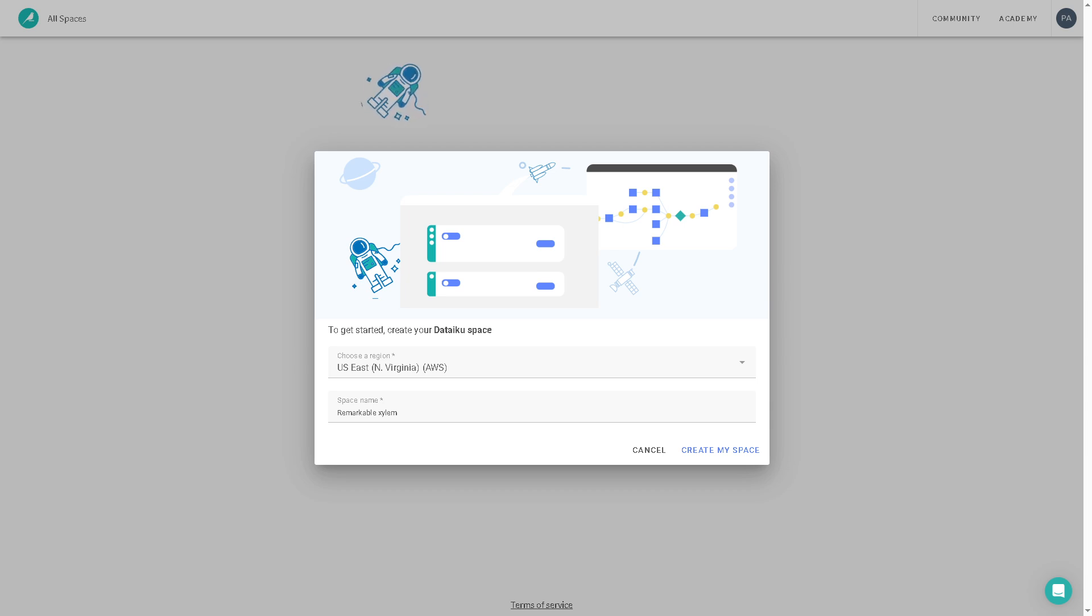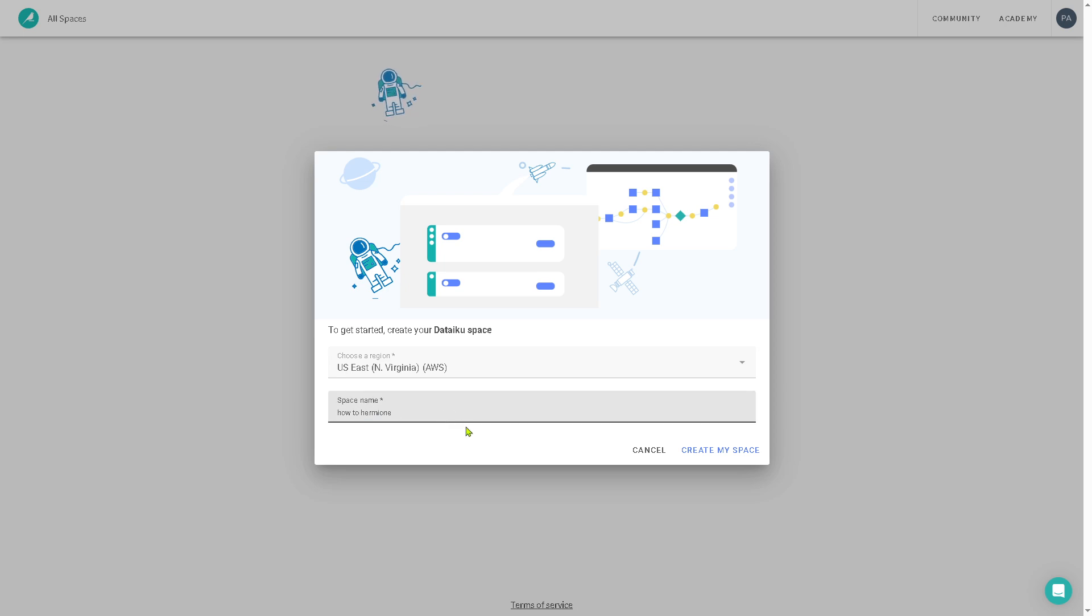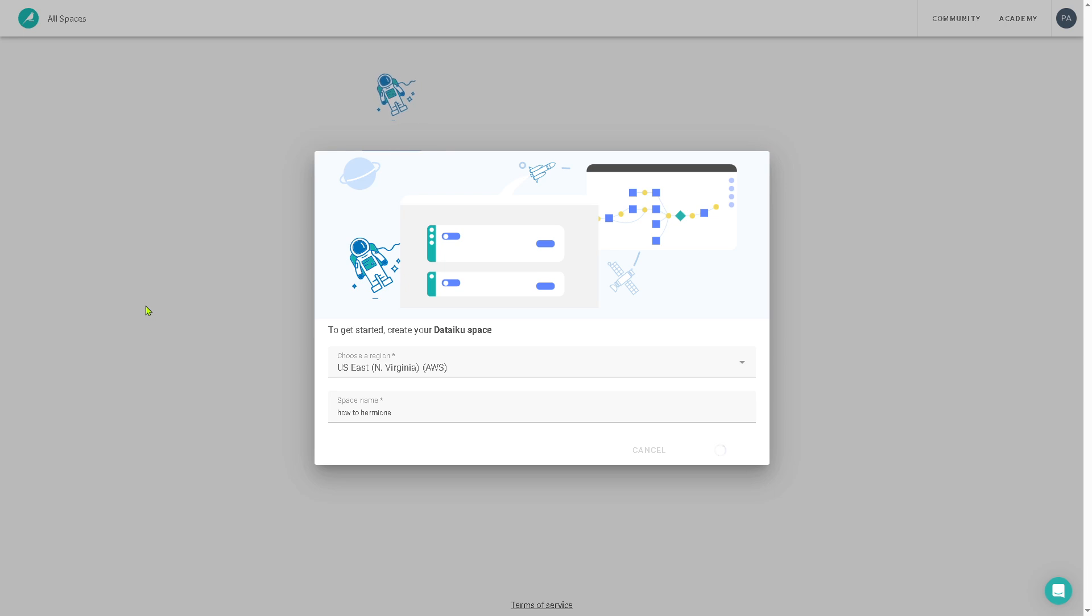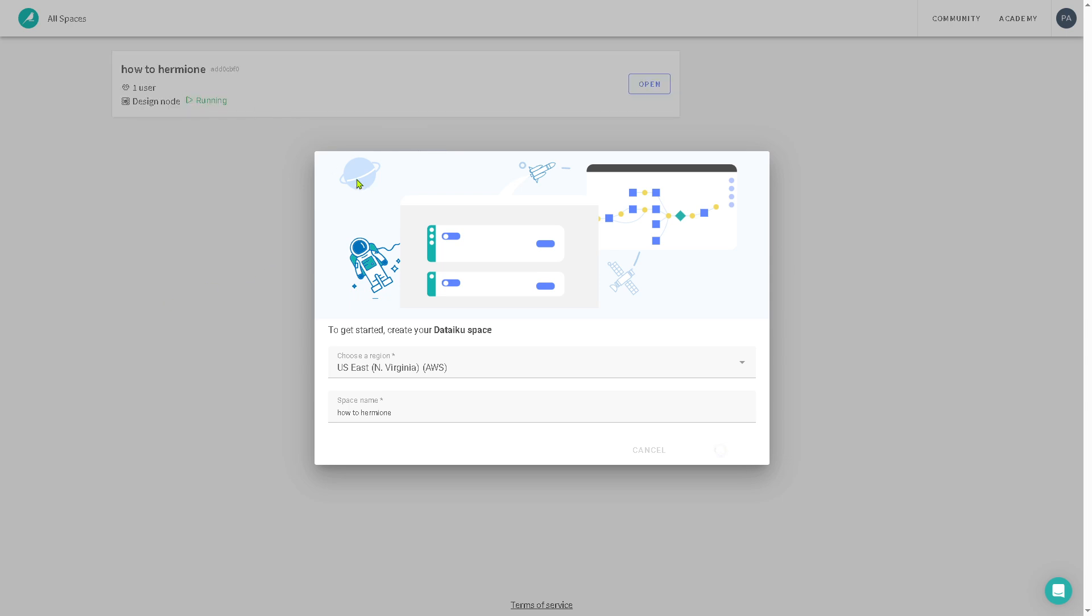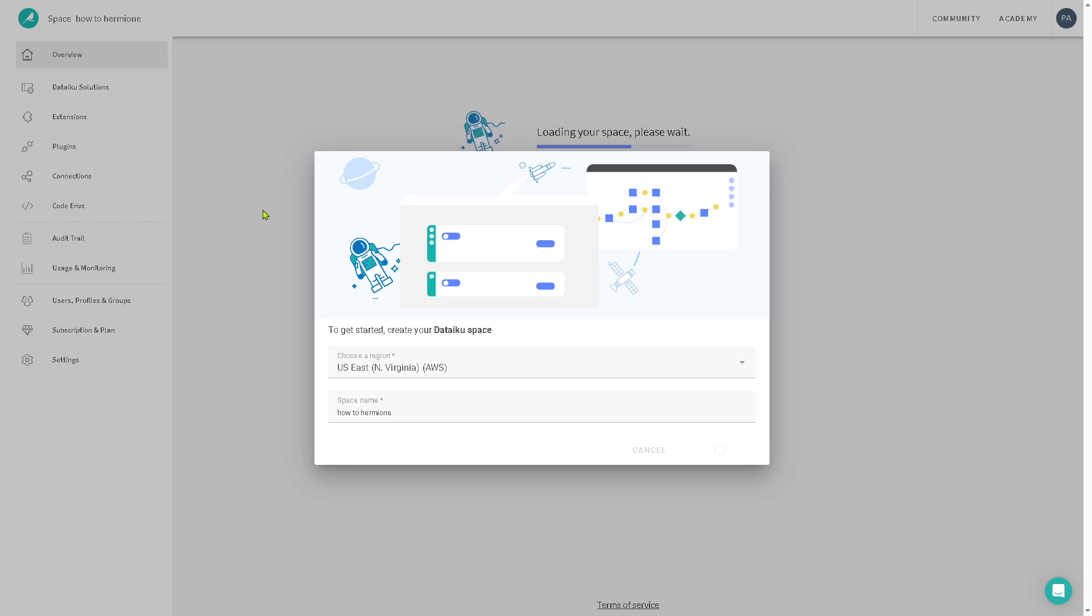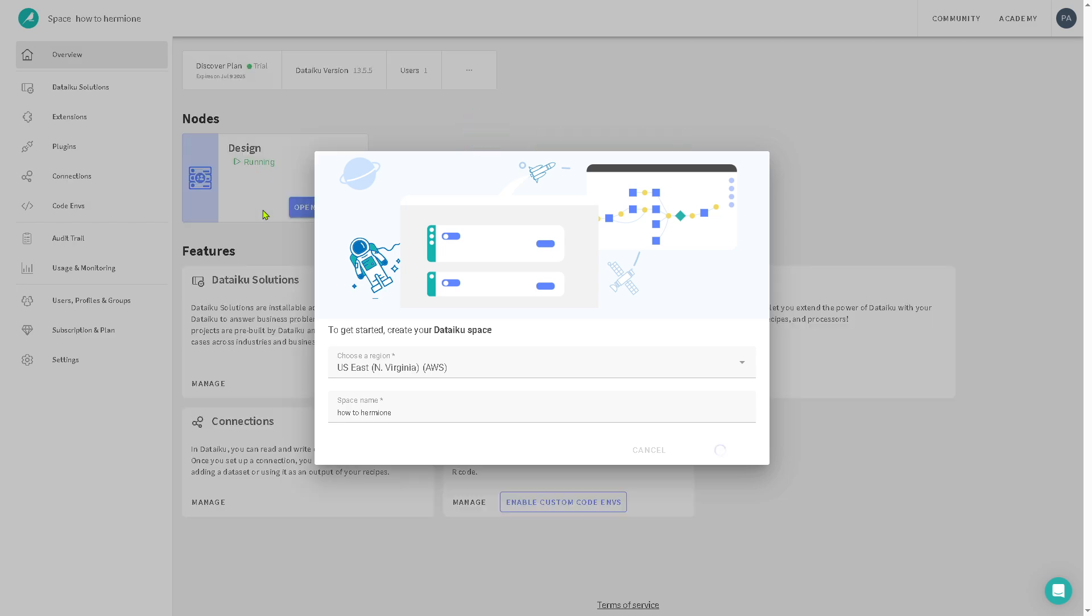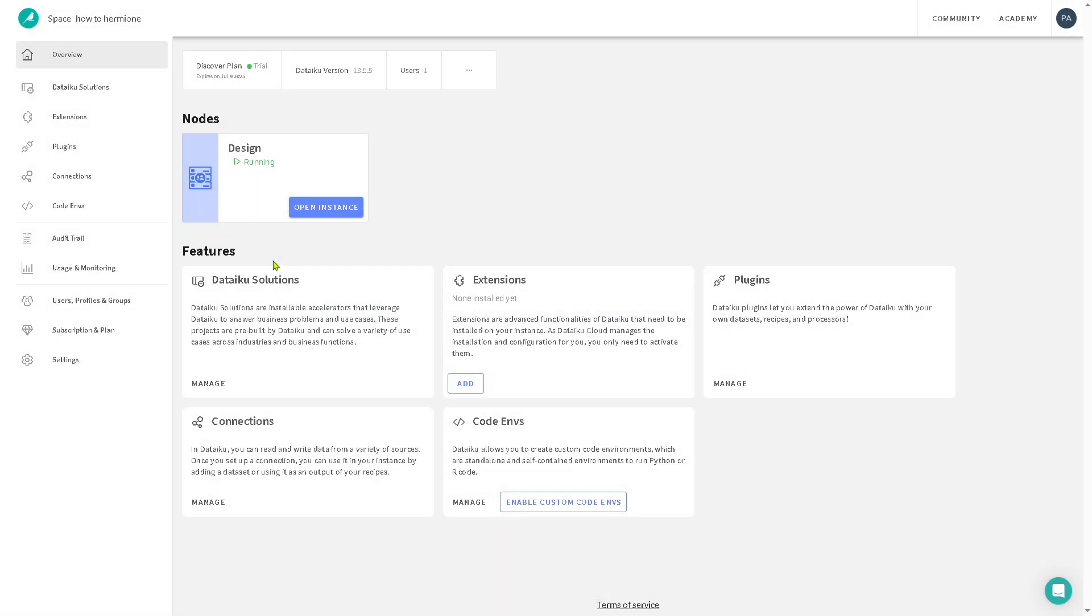And then you will be forwarded here on the welcome page. And to get started, you need to create your Dataiku space. The space name is going to be our YouTube channel. I'm going to click on the create my space. And after that, we will be forwarded to the main dashboard. Again, if you are having issues accessing the Dataiku website, you might want to use a VPN. As you can see, it's beginning to provide our customized space. And it takes a little time. You want to make sure that you are connected to an active and stable internet connection.